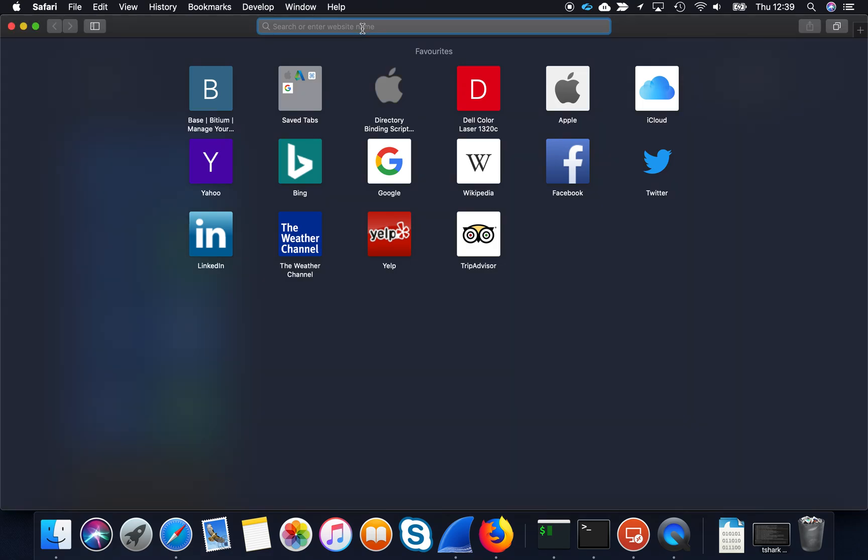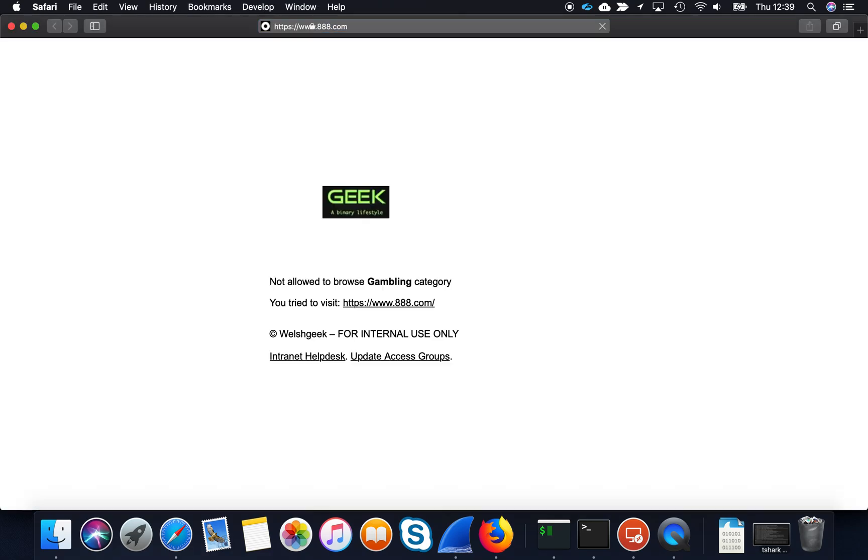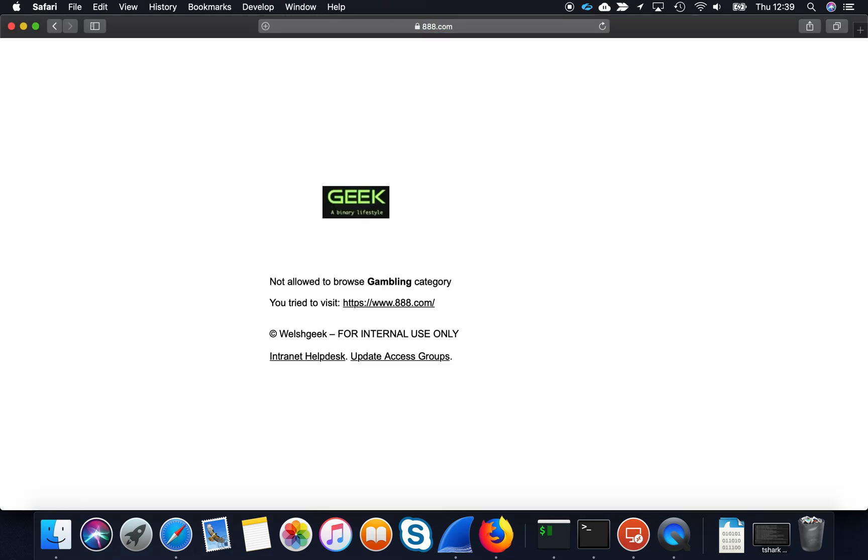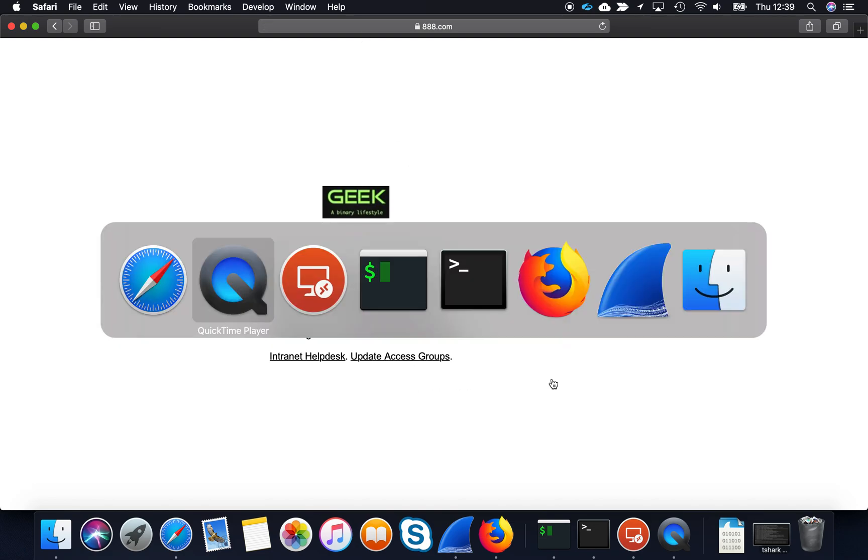So here's what I'm going to do. I'm going to go to 888.com, my favorite gambling website. I've been blocked access and I put a little trigger in here to update the groups, and I'll come back to that in a second.